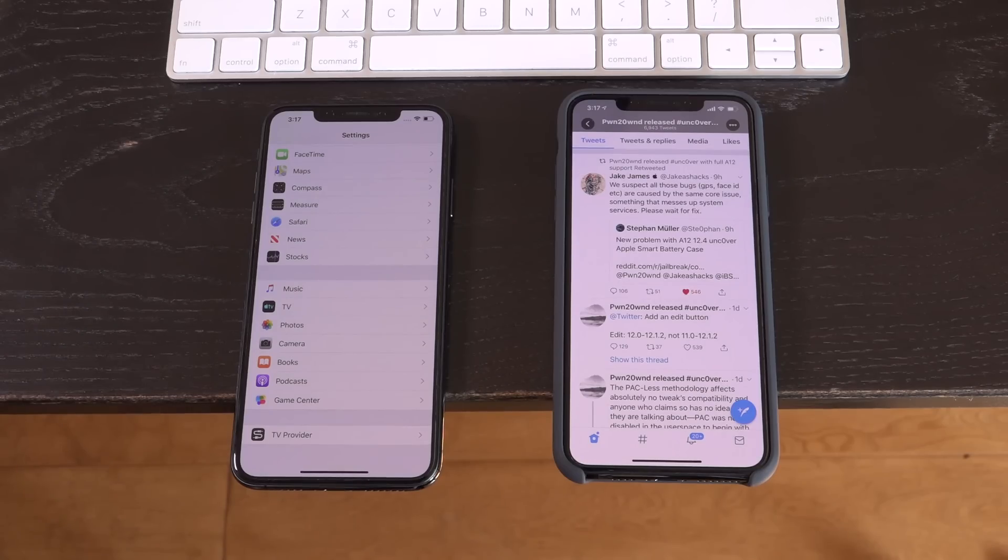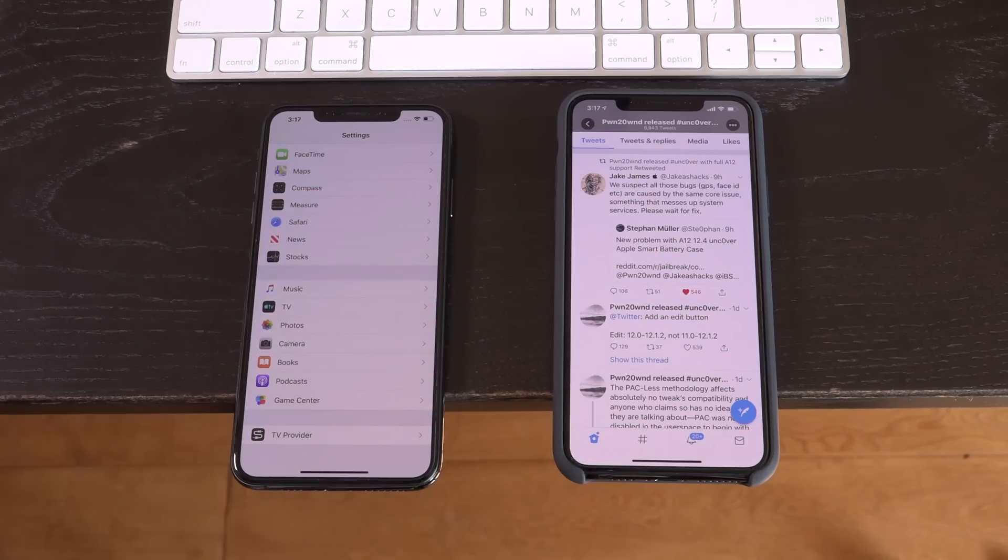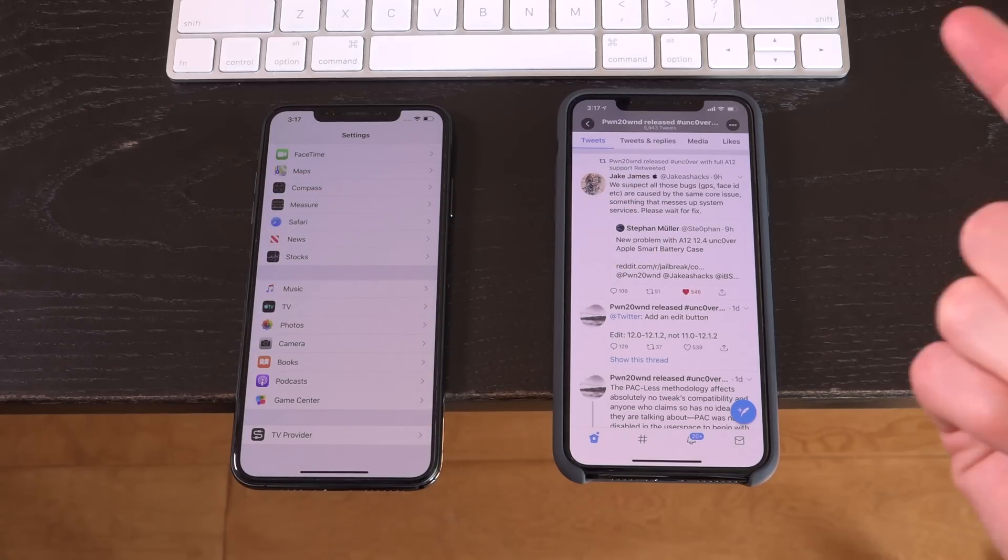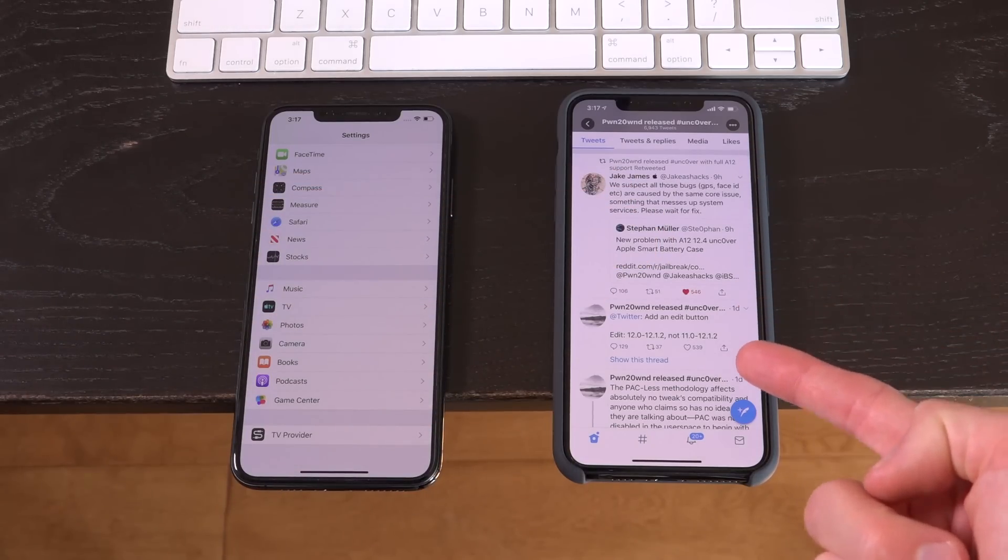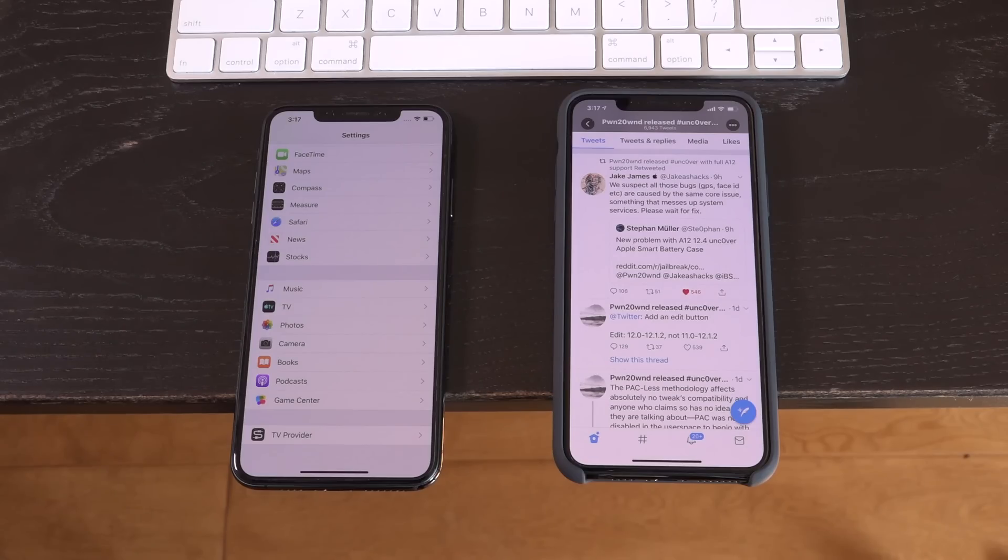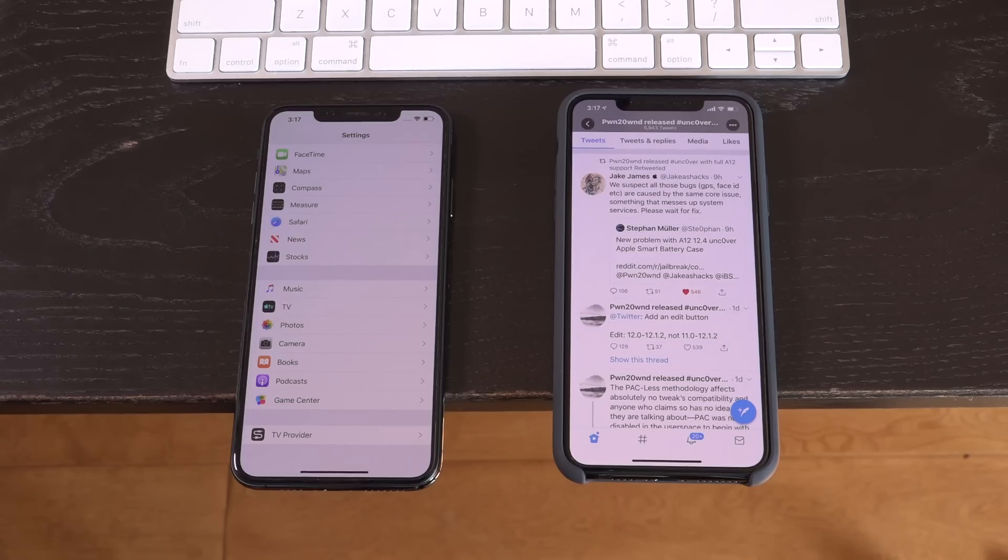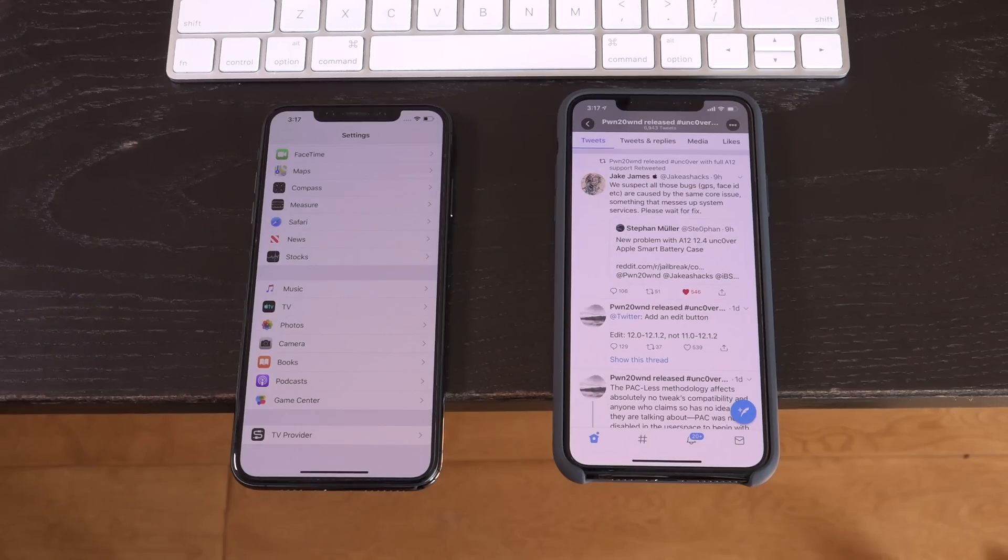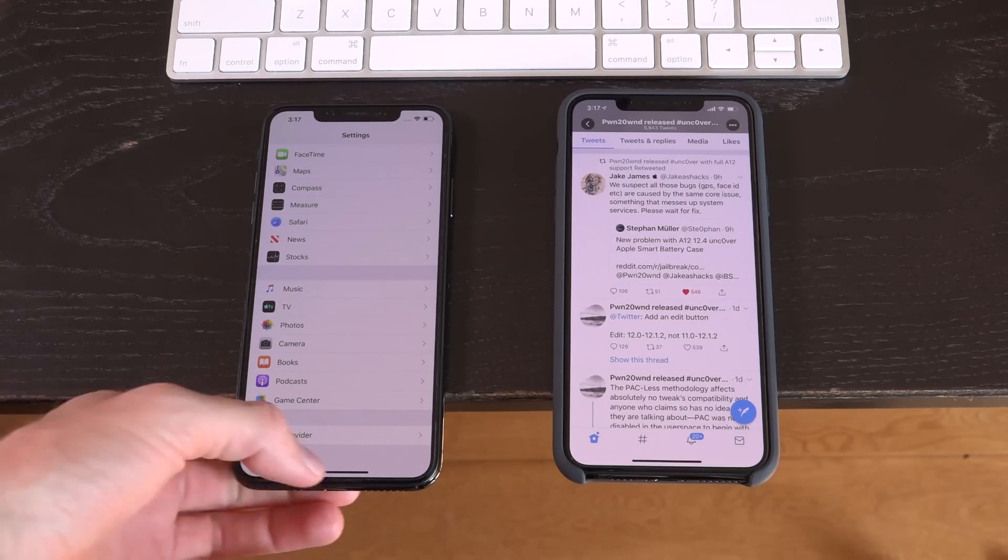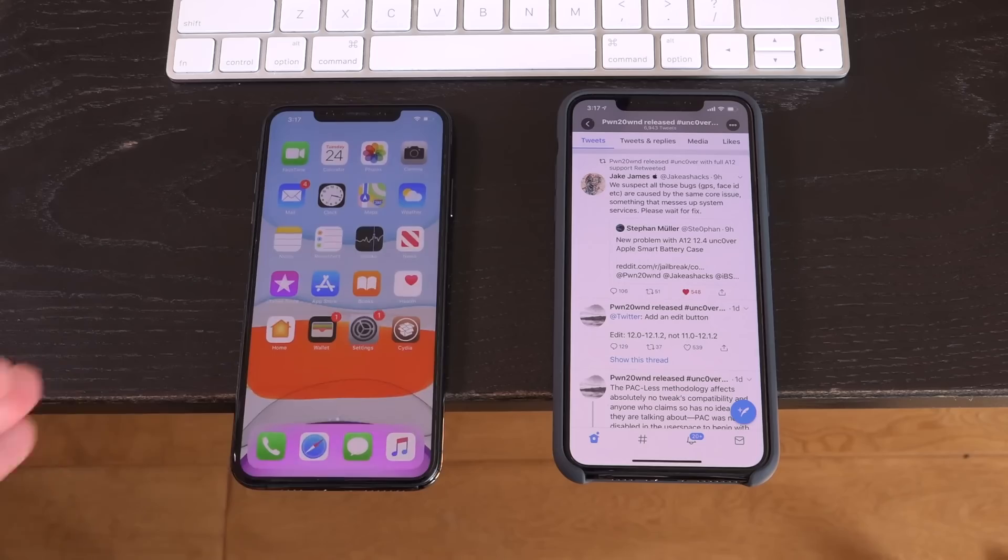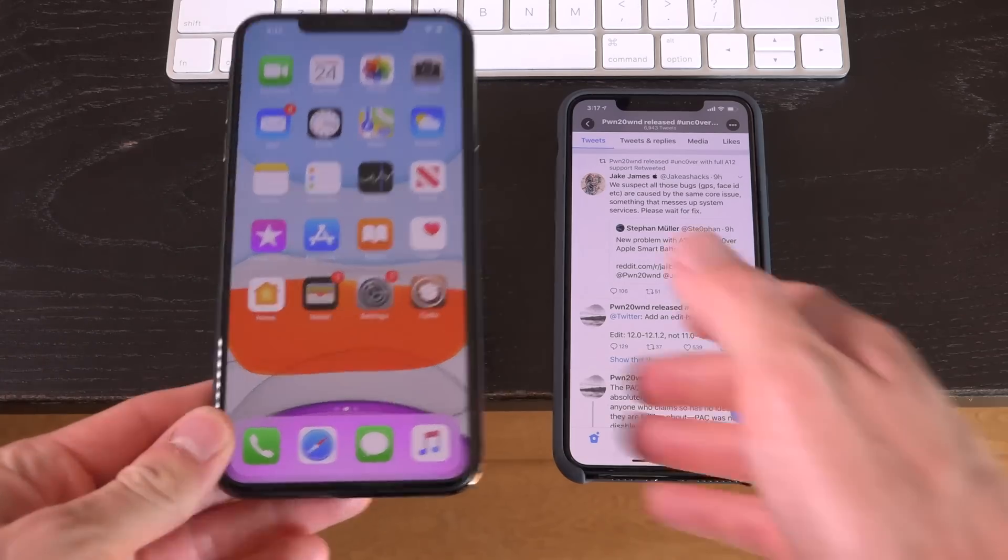And we're also going to talk about at the end of the video an upcoming update to the uncover application for A12 devices that will greatly reduce, if not fully eliminate all of the issues you guys are experiencing. I really am not having any issues other than the one I'm about to show you guys how to fix, which is very simple. It's just not having the latest version of two things: preference loader and rocket bootstrap. So I'm going to show you guys how to fix that right now.